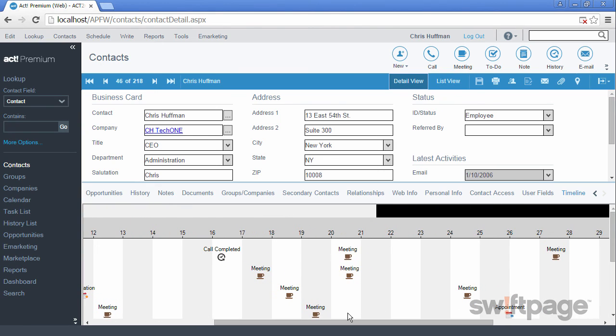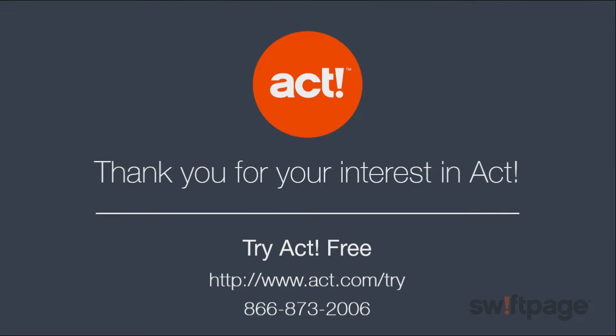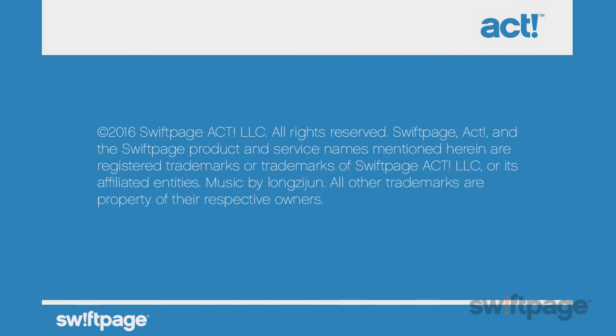Well, this concludes this video on getting started with contacts. You should now have enough familiarity and basic wisdom to know how to begin gathering data for your contact records. Next up, we'll look at performing searches and lookups from within ACT. We'll see you soon.